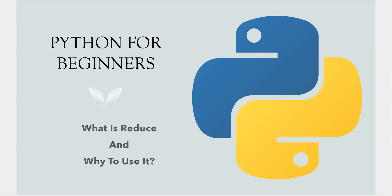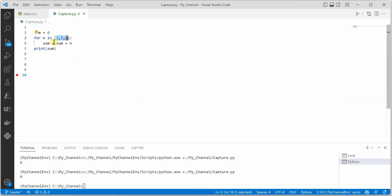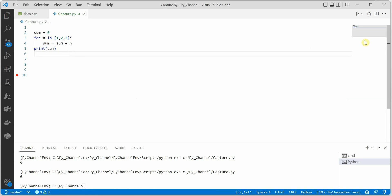In this video I'm going to talk about the reduce function, its benefits, and how to use it. Looking at the sample code, it takes some numbers as input and calculates their sum — the addition of all input numbers. The simplest way to do this is using a for loop, and you can see that the output is six. Now, how can we optimize this code and reduce the number of lines, since this simple operation already takes two to three lines?